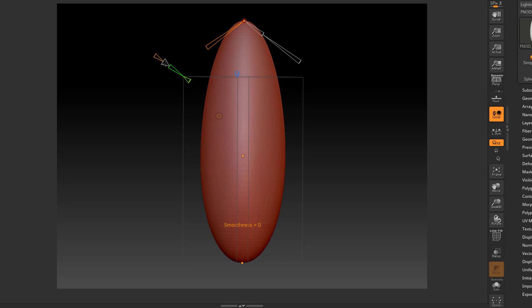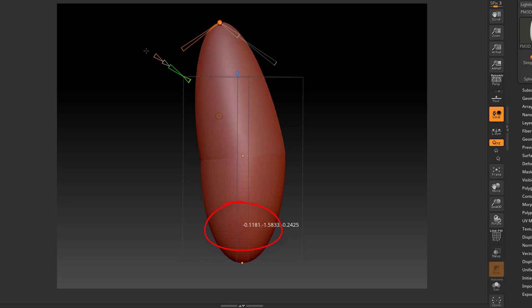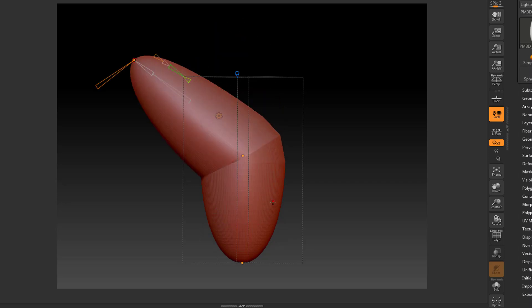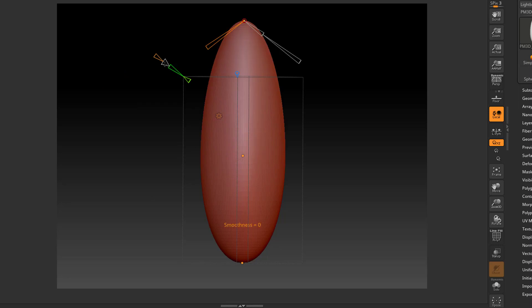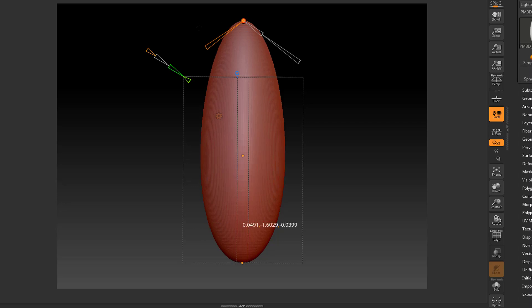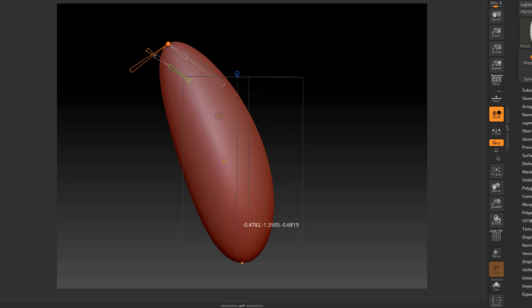Now it's set to zero. You can see when I hover over it, it's set to zero smoothness. That's why when I'm trying to bend it, it's zero smoothness. If I increase it to one and then bend, it's going to be very smooth. You can see now it's very smooth.